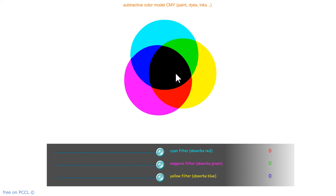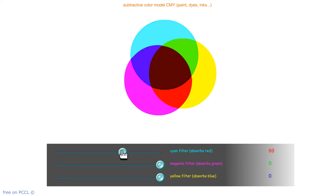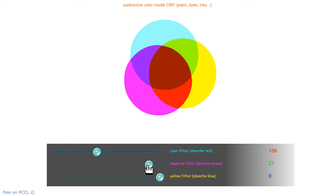Here is the subtractive color model, or CMY color model. By varying the rate of each of the filters, I obtain different colors, which will come closer to one or the other.